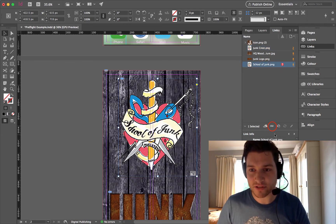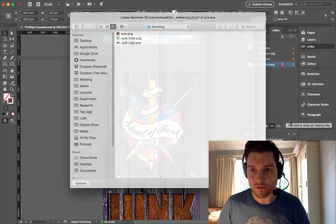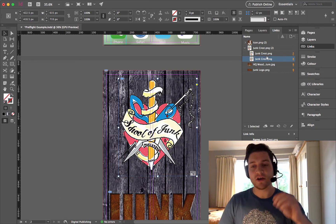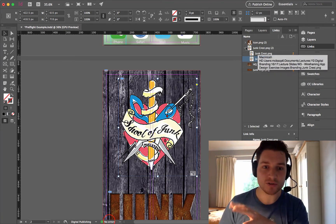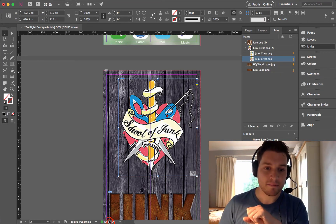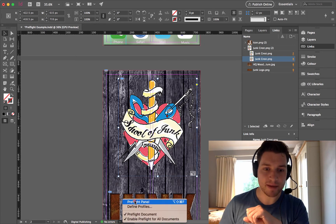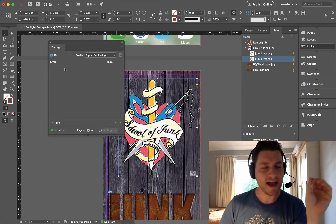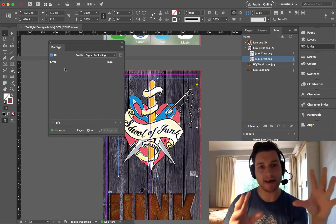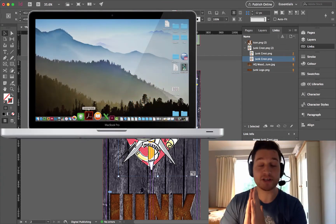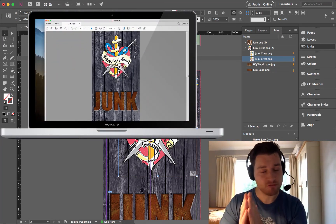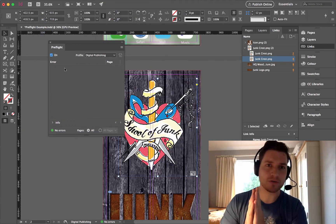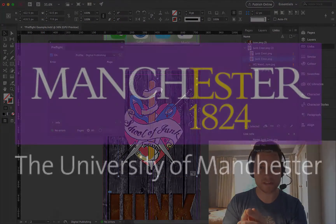There's another one I've got to fix, so I relink that to the same place. I can now see that on my Links panel all the question marks are sorted. My Pre-flight Panel, when I open it up, has absolutely no errors — everything's good. I can now go ahead and export this, and my pictures will actually be there. Really easy to do and absolutely essential for any digital publishing you're doing in InDesign.